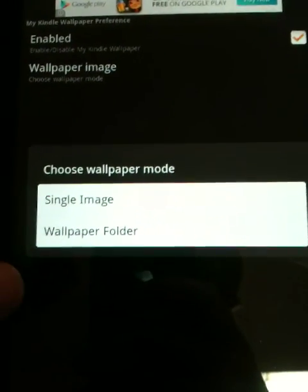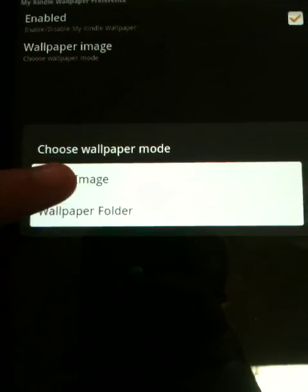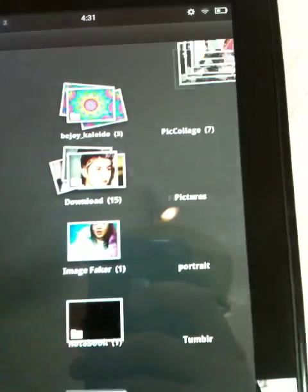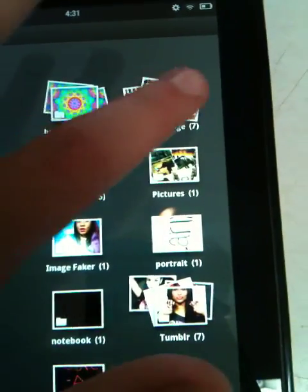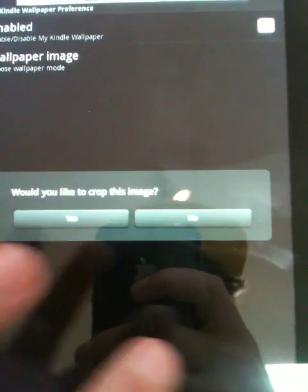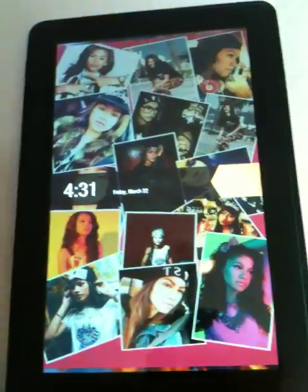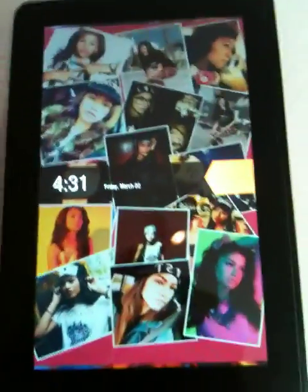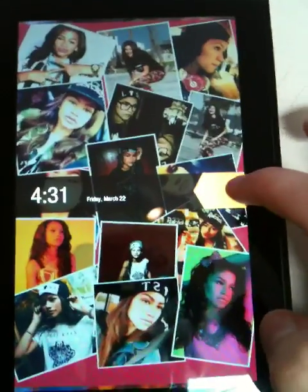Once clicking on wallpaper image you select a single image and pick any image from your gallery and I'll select no for cropping it and now I have my wallpaper for my lock screen.